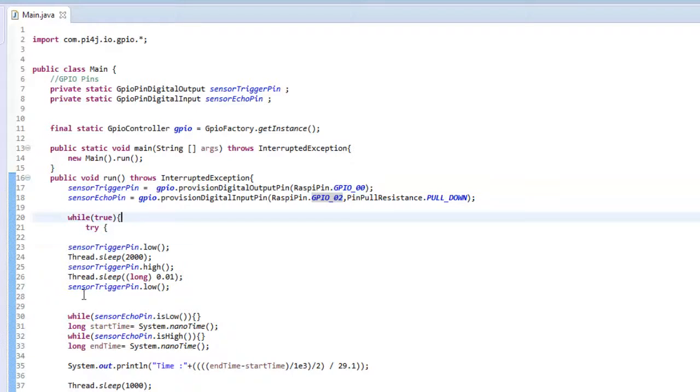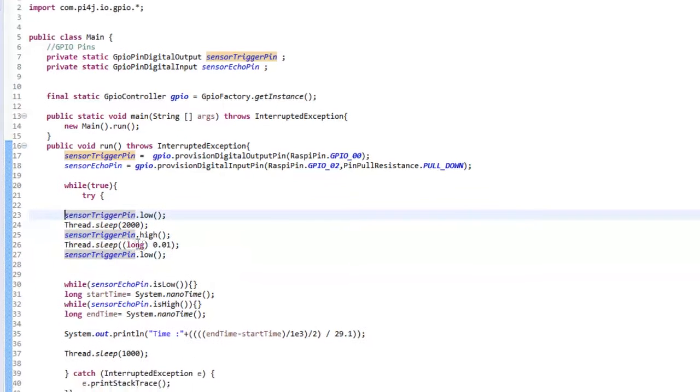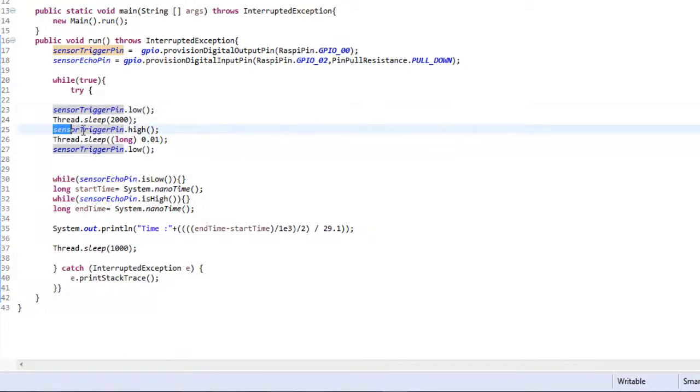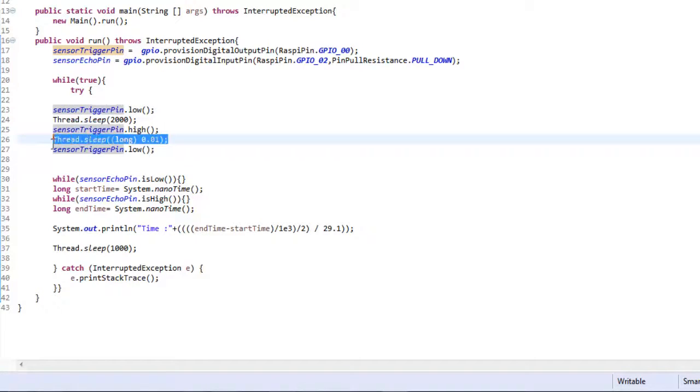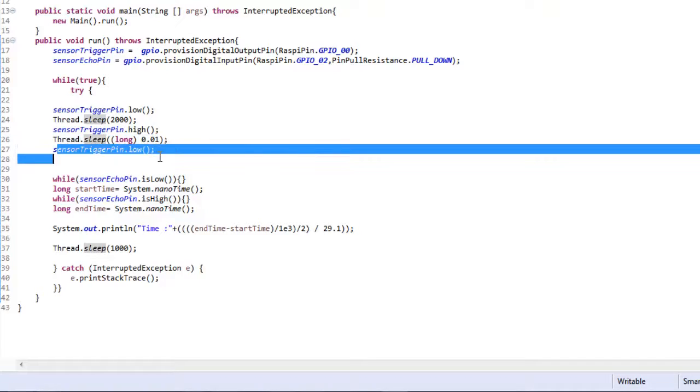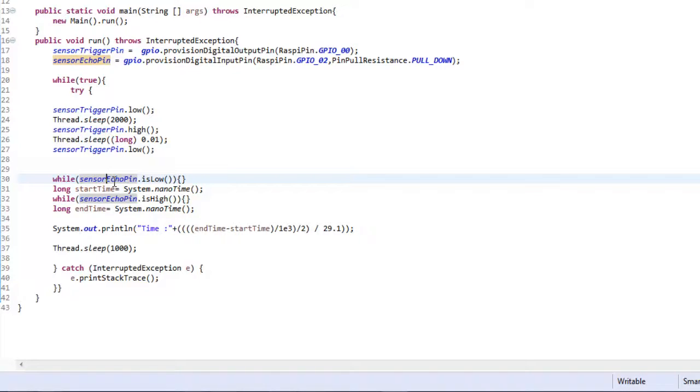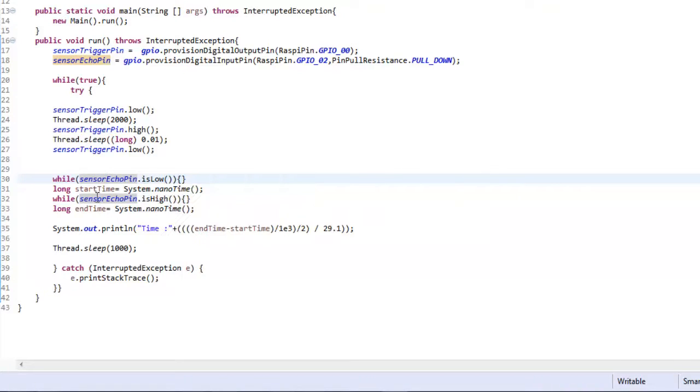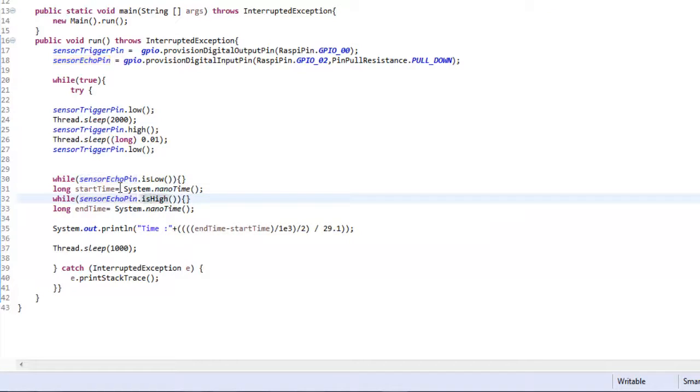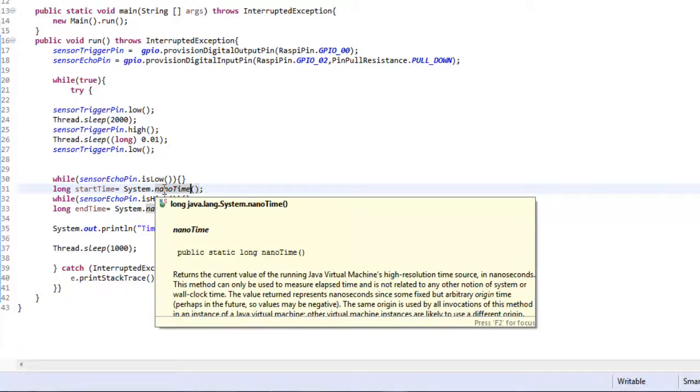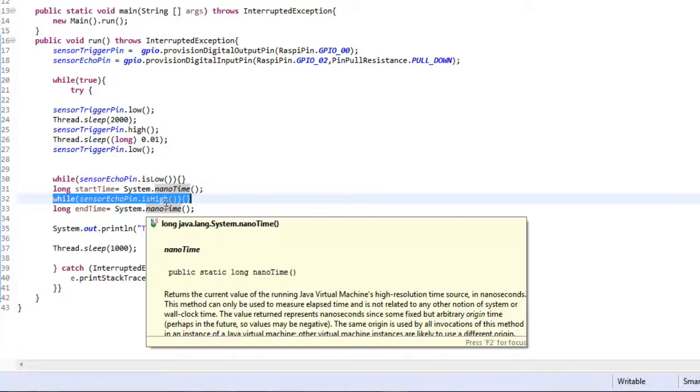Then we have used a while true loop that means it will execute forever. Then we have made the trigger pin low for a certain time, then to give a pulse to the ultrasonic module we have pulled the pin high with a delay of 1 microsecond approximately, that is thread.sleep of 0.01 millisecond. Then we are again pulling the pin low, the sensor trigger pin. Then we have checked until the echo pin is low, that means we have not received the echo till now. Then we have created a variable that is the start time and it takes the system current time up to nanoseconds. So for better precision we have used nano time.